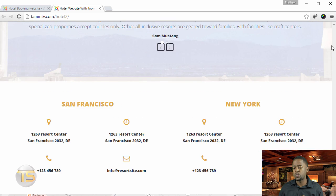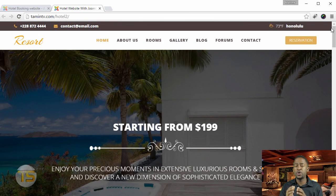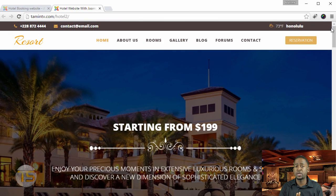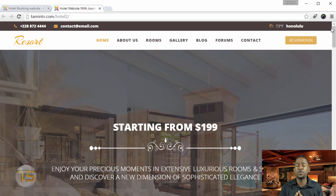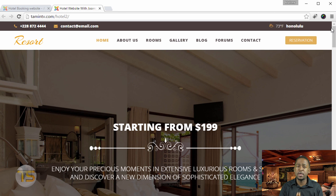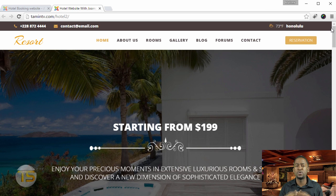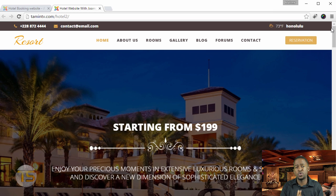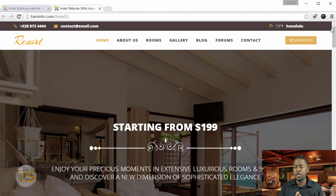I'll teach you everything that I did and what I used to create this website. You're going to be able to take reservations online — people can book their reservations from anywhere in the world. So if you live in a third world country and you've been saying, 'I want to build a website, how can I get people to come to my hotel, my motel, visit my villa or whatever it is,' this course is going to walk you through that step by step. And the best part is you don't have to be a professional coder.